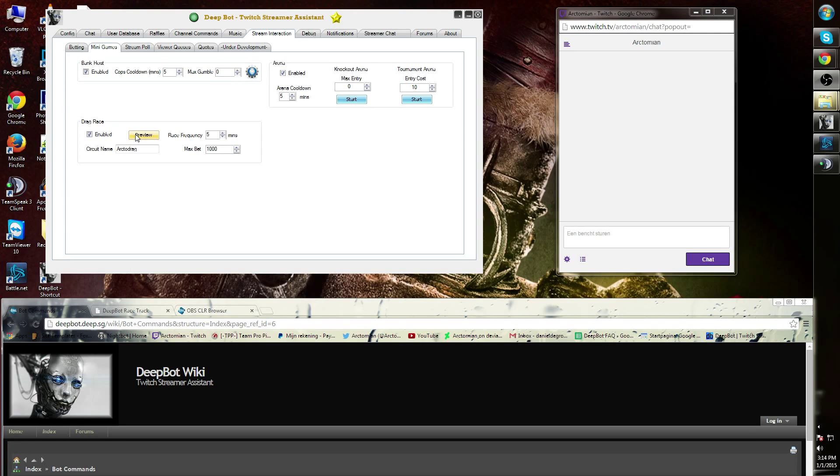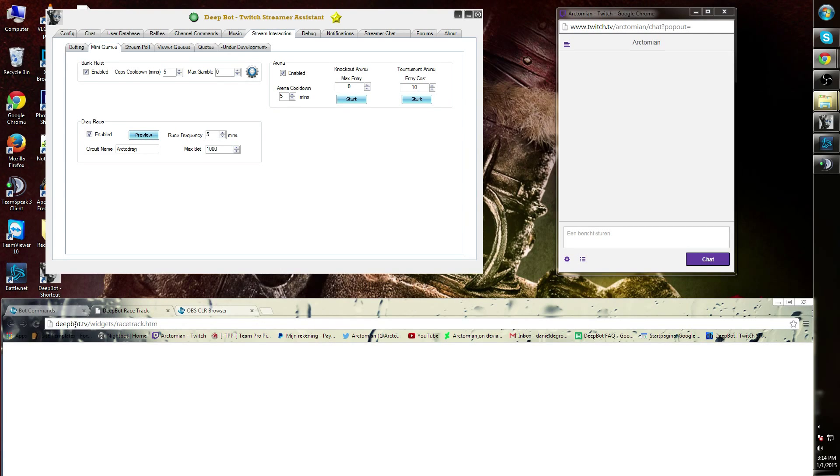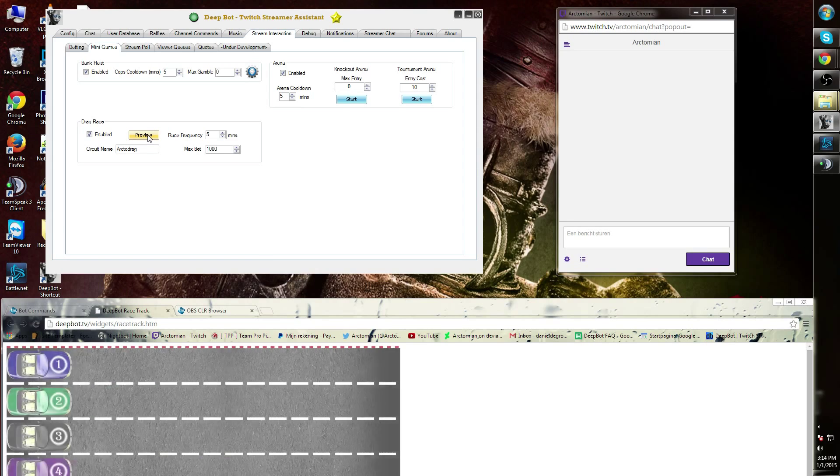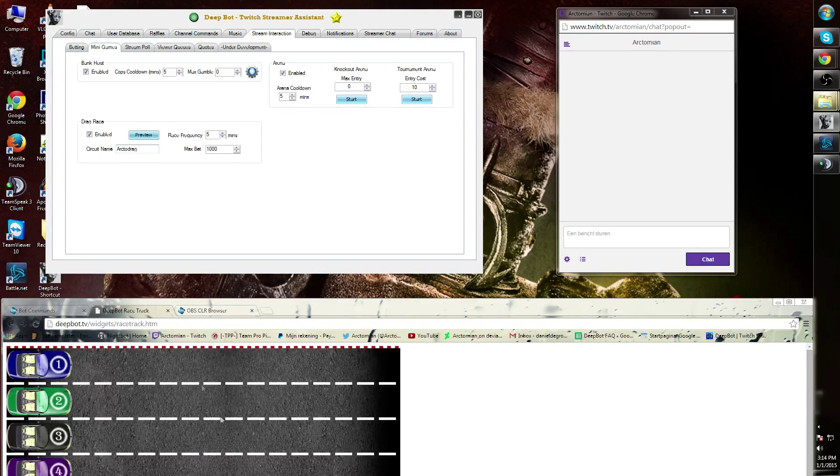If I press preview over here, nothing will happen. However, if I would add the link dpot.tv forward slash widget forward slash racetrack forward slash dot htm and press preview, then it will show a visual ad.